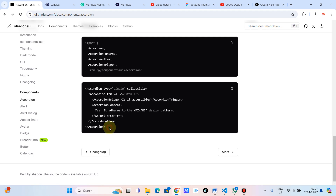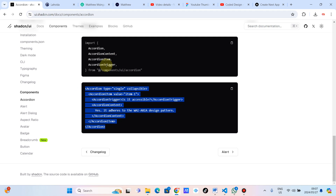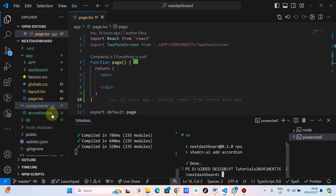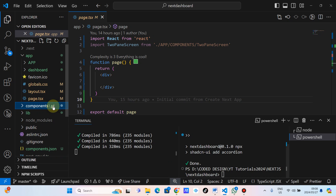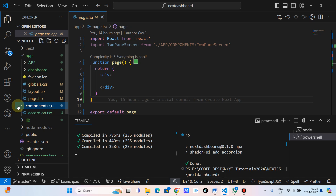You paste the usage code and you're done. However, we are going to create our own components — meaning we're not going to paste everything into one file. As you can see, we've got the UI folder and we've got the accordion inside it.